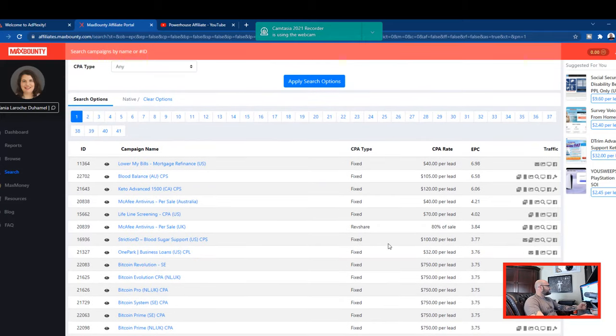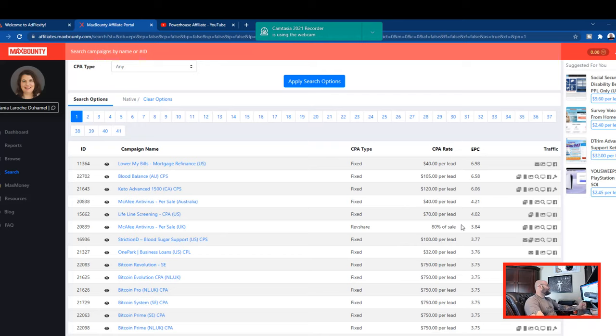Now the next step, which is going to be a part of the math equation here is we need to find a high EPC offer. Now these are the highest I've sorted by earnings per click.